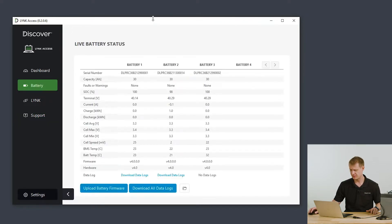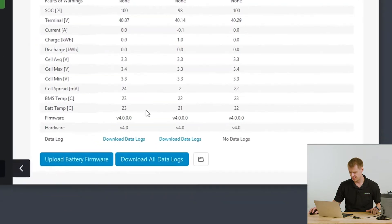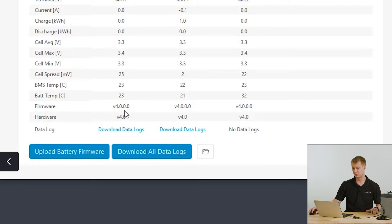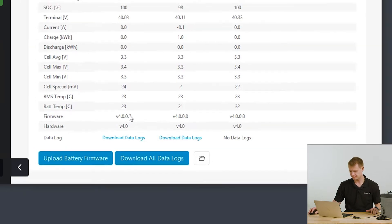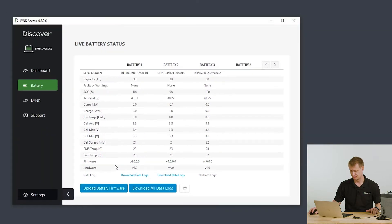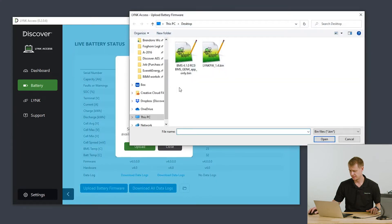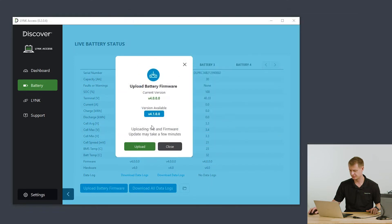We can go to the battery tab and we see we have three batteries connected here and they're all running version 4.0.0.0. We will be updating to 4.1. To do so, just select upload battery firmware, navigate to the location of the new battery firmware and hit upload.